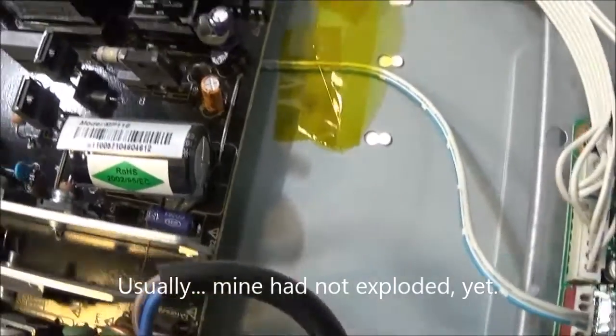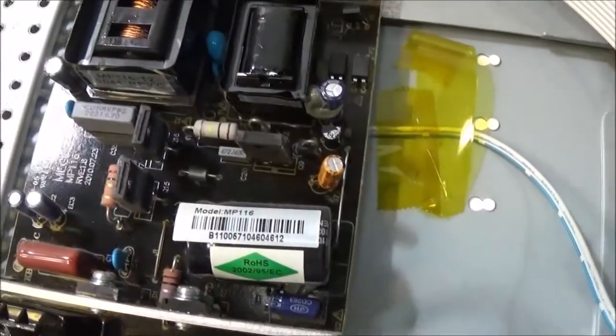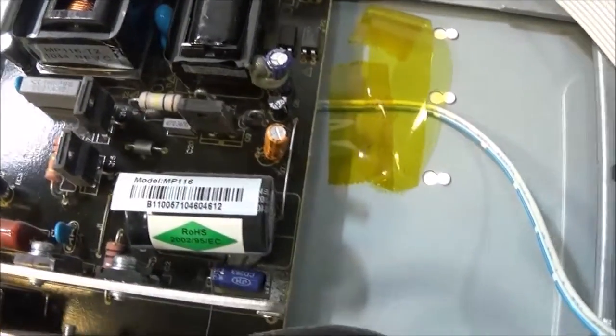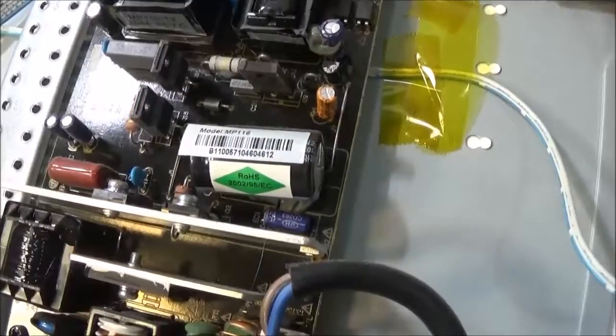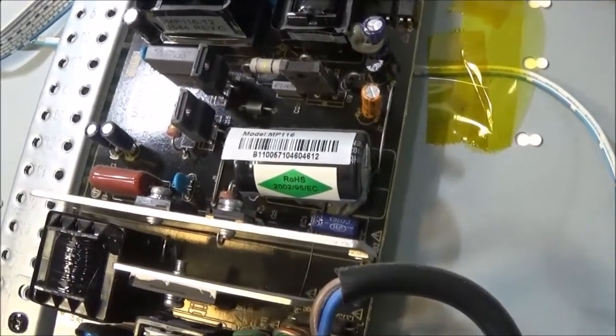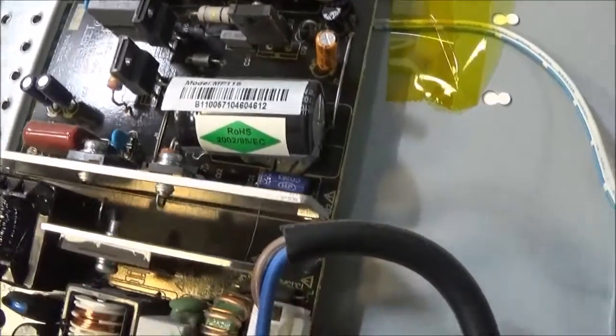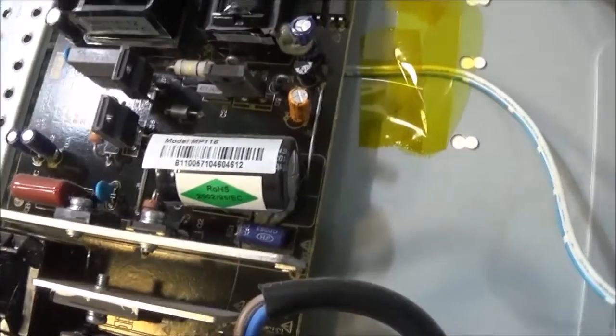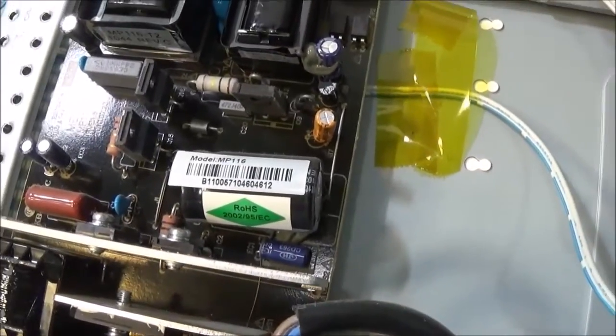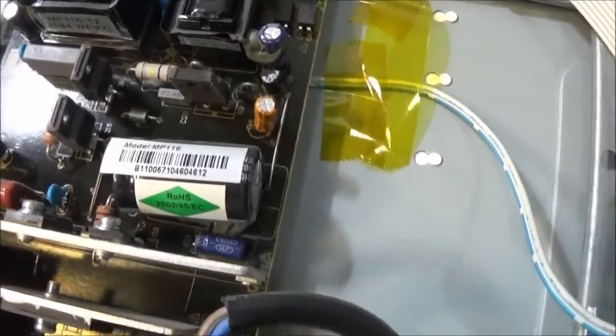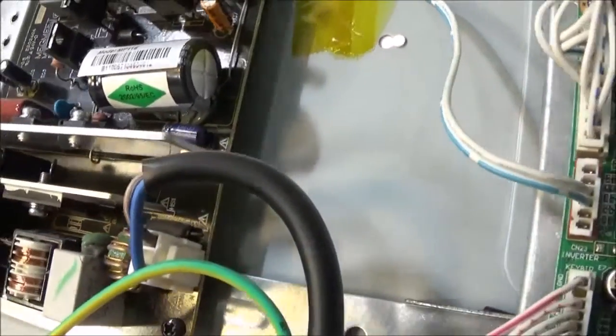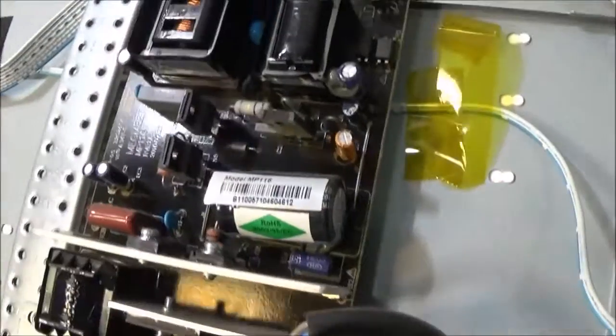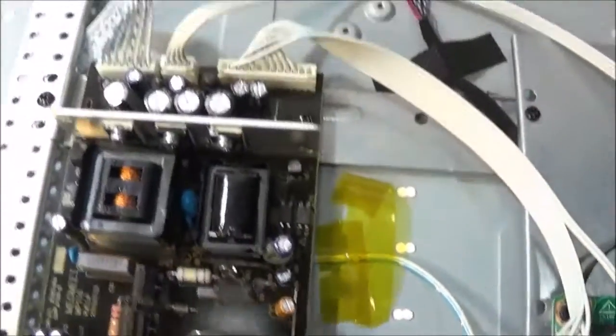You can also hook it up to a multimeter or to an oscilloscope and test it. But, the parts are so cheap. And these things are known to suck. So, might as well just replace them.